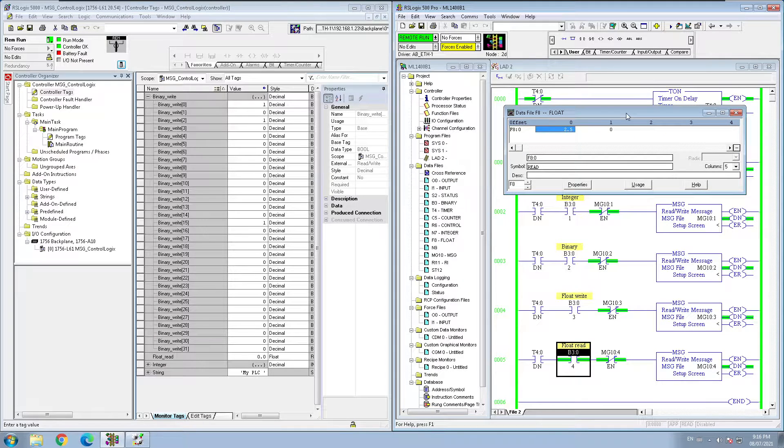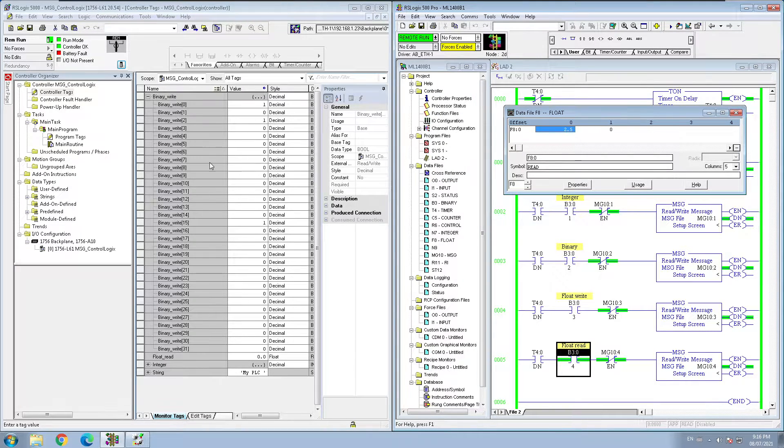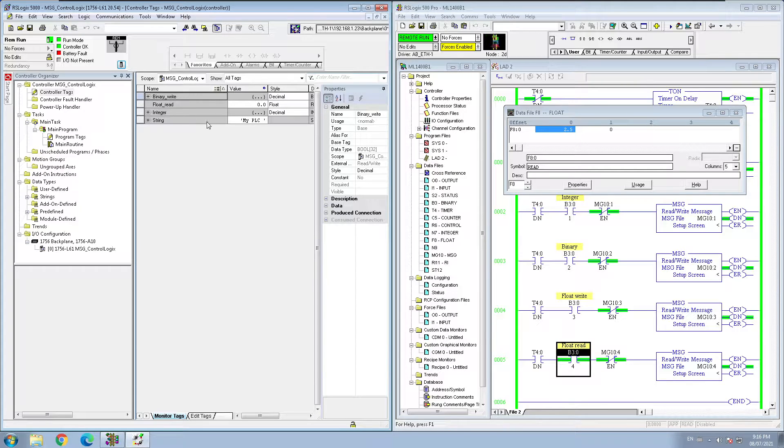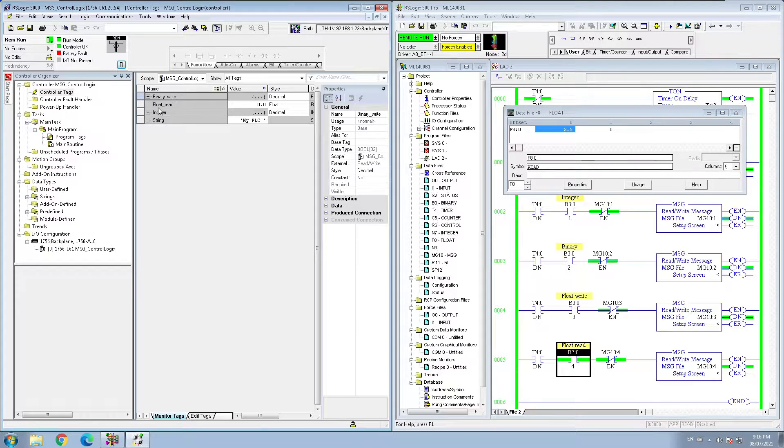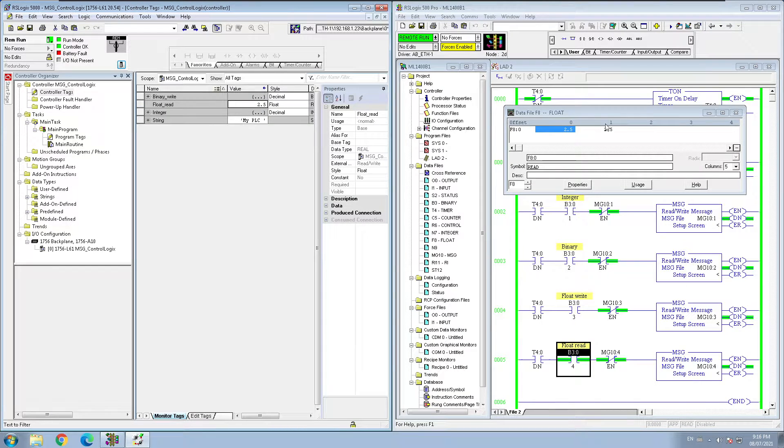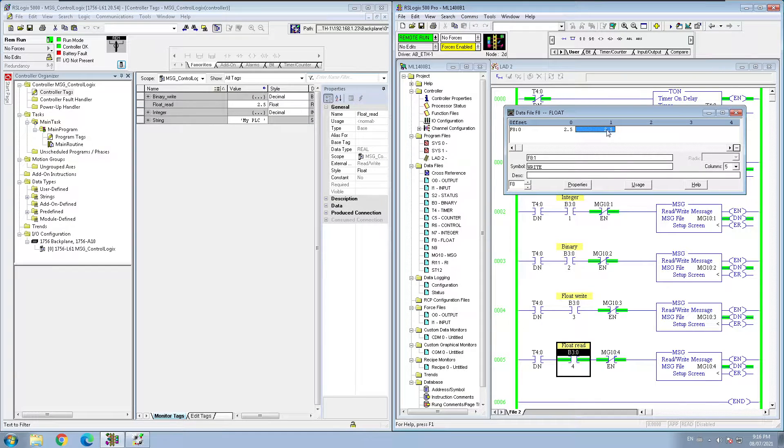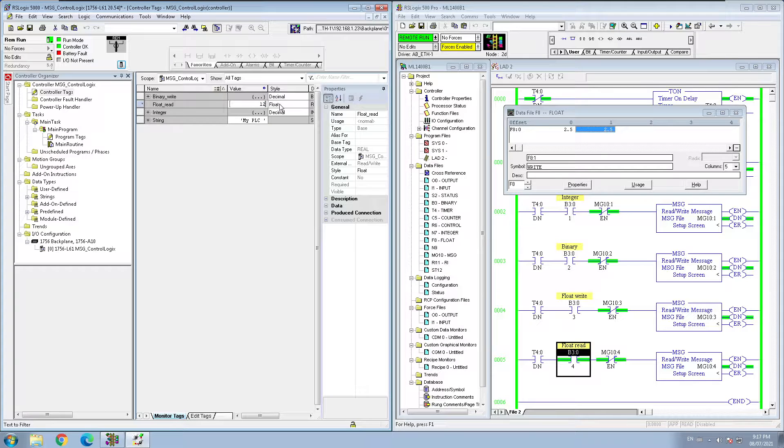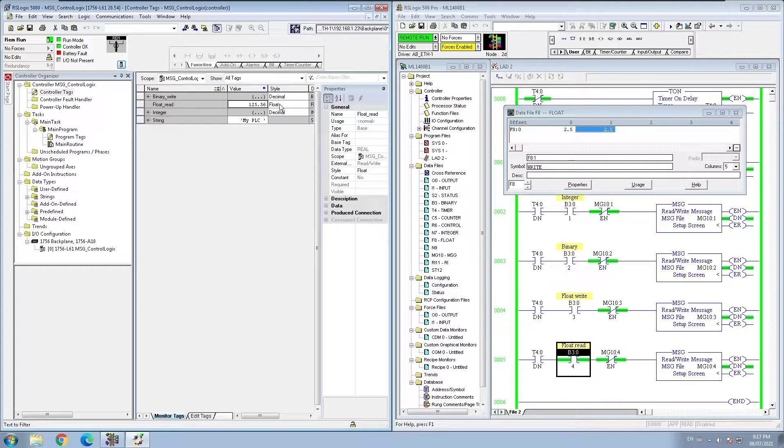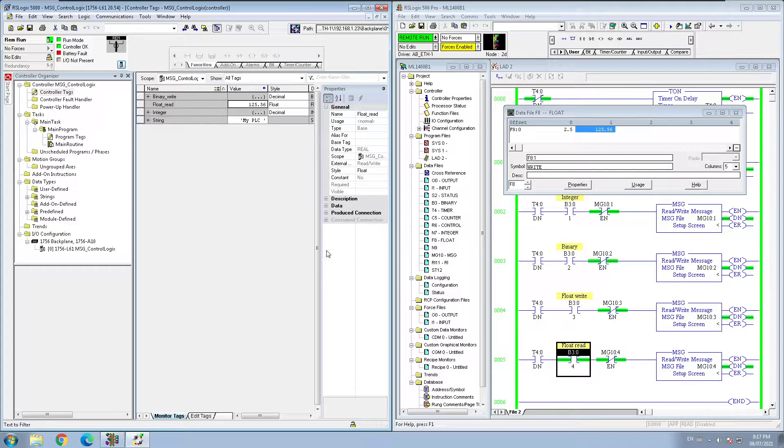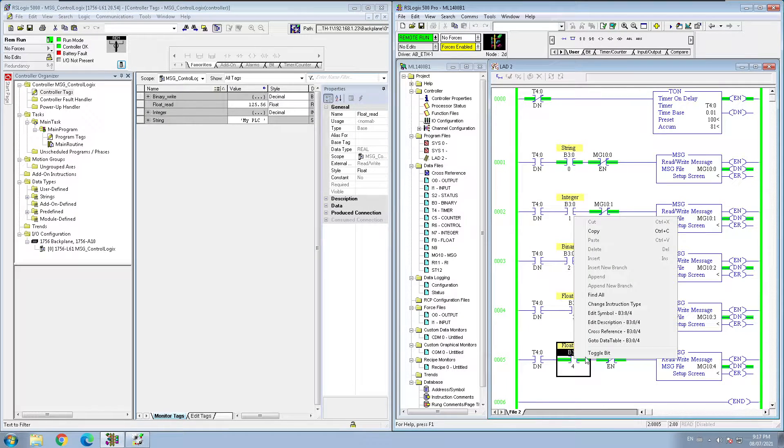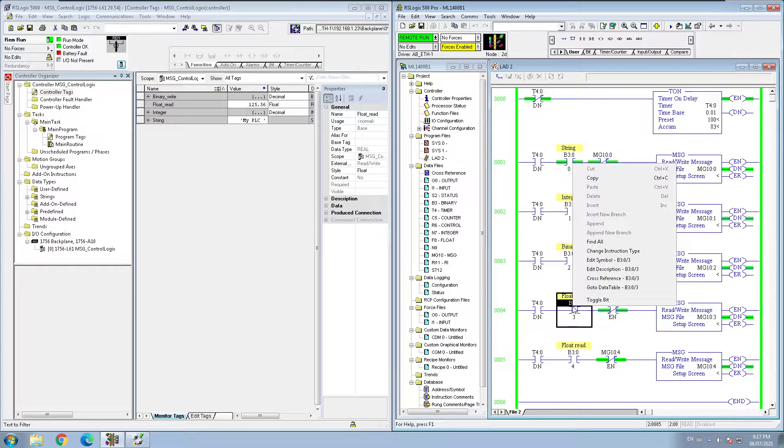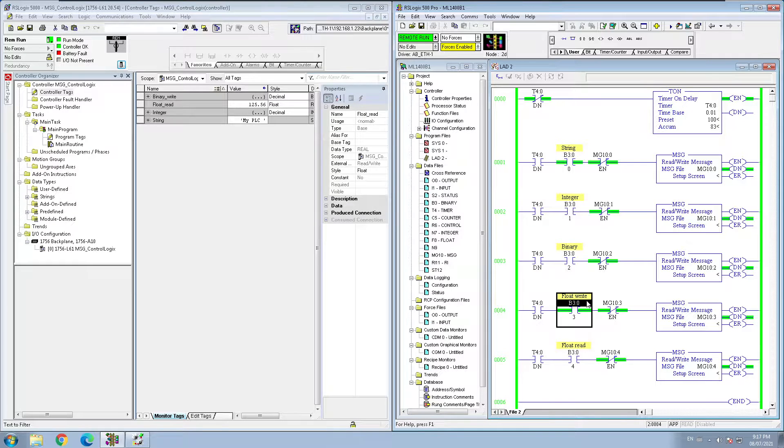see I'm reading it from my ControlLogix PLC. So if I put anything here, 2.5, I will get 2.5 here right away. If I put here 125.56, I will get the value right away here because I'm reading from my ControlLogix. Now let's write something. I'm going to use